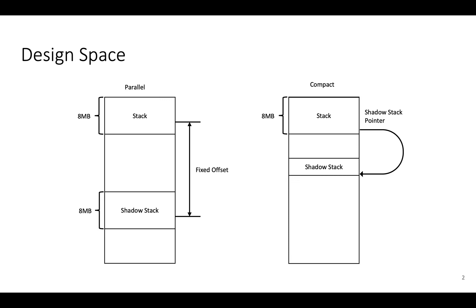Come to our talk to learn about existing ShadowStack mechanisms' performance overhead, memory and code size overhead, and compatibility with such common paradigms as multi-threading, stack unwinding, and unprotected code.